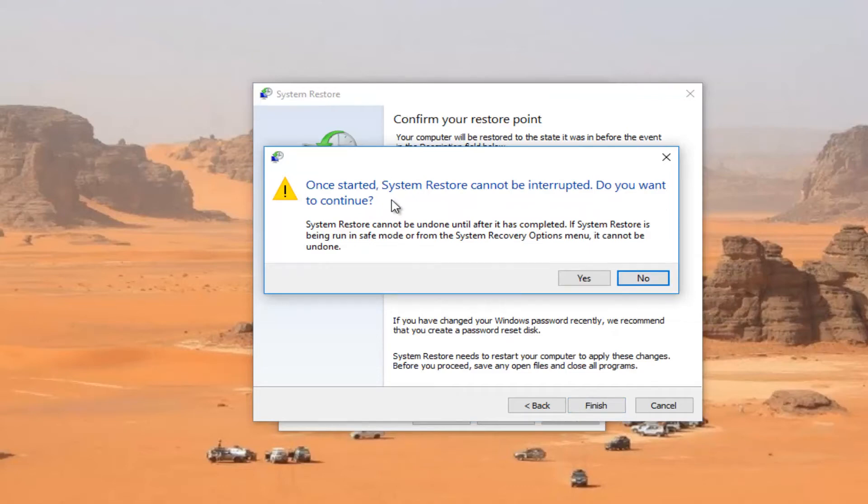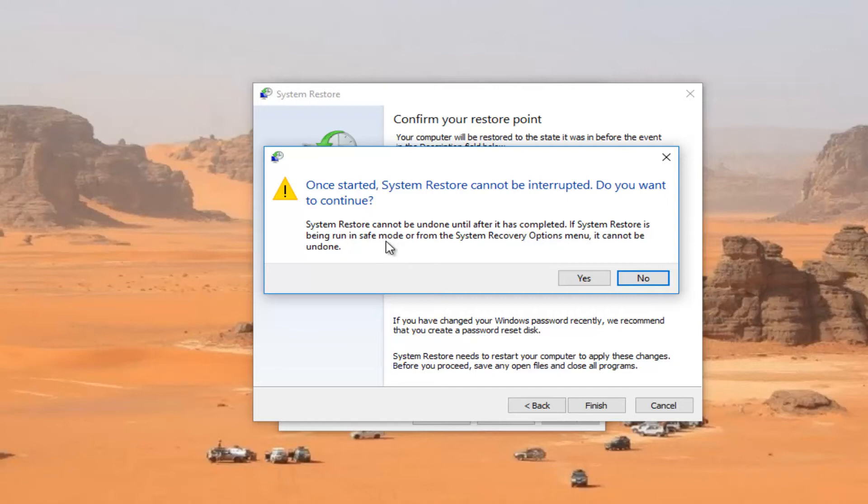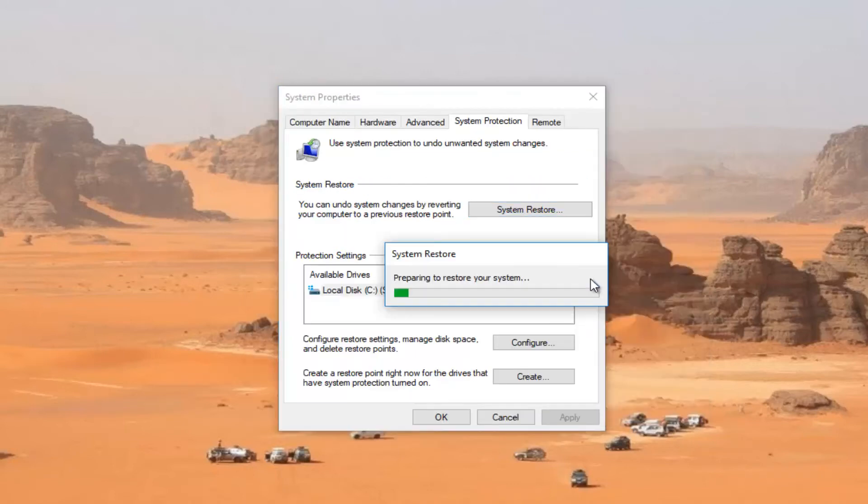Please note that once system restore is started, it cannot be interrupted. System restore is being run in safe mode, it cannot be undone. And then I would recommend that you guys definitely consider closing out of any programs or windows you have open at this time. And then you would select yes to begin the process of system restore.